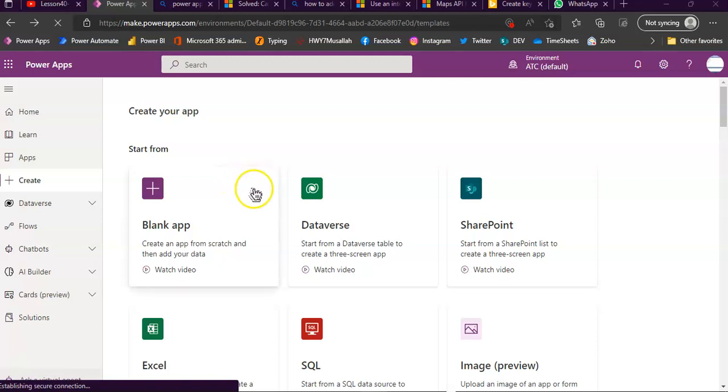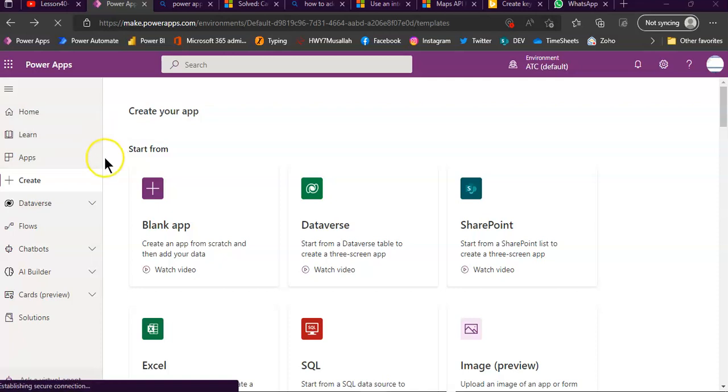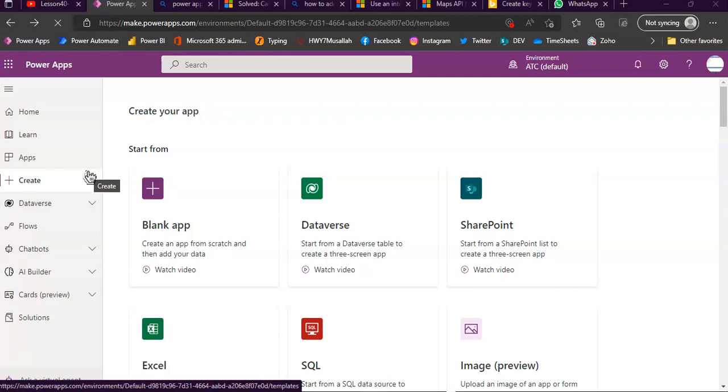In this lesson, we will cover how to use the Bing data connection to use the Bing services, the API, to get the distance between two locations using the Bing map.